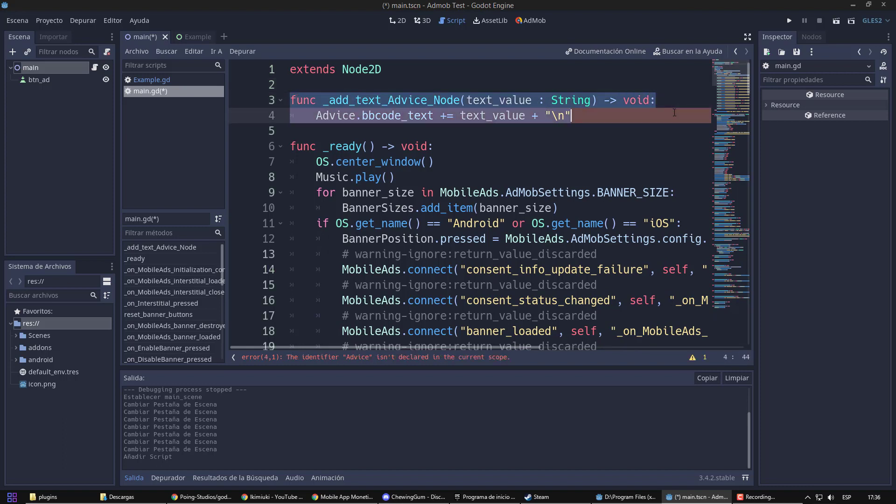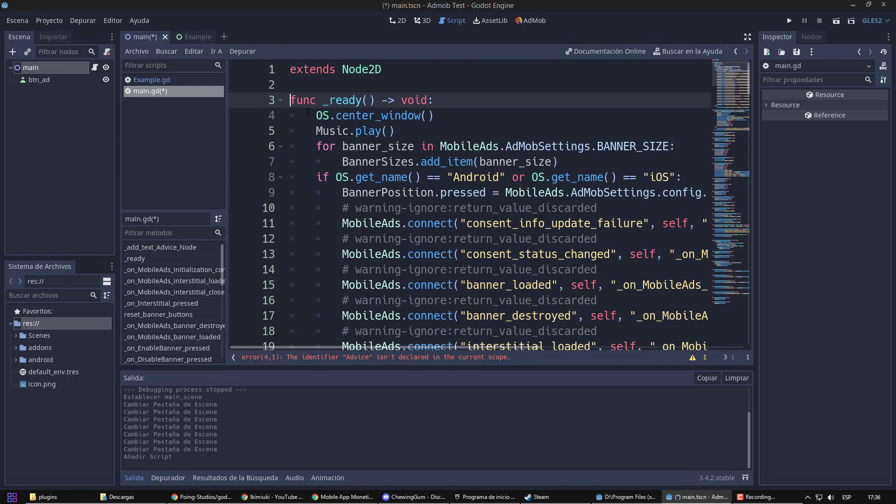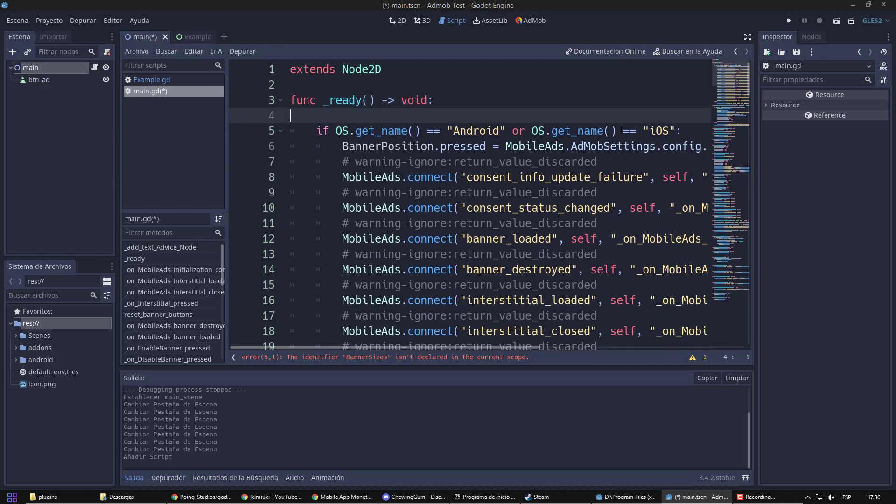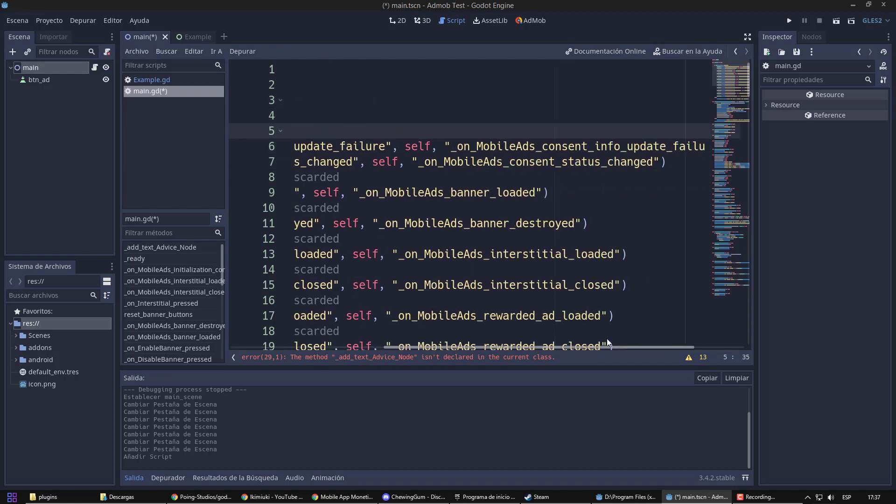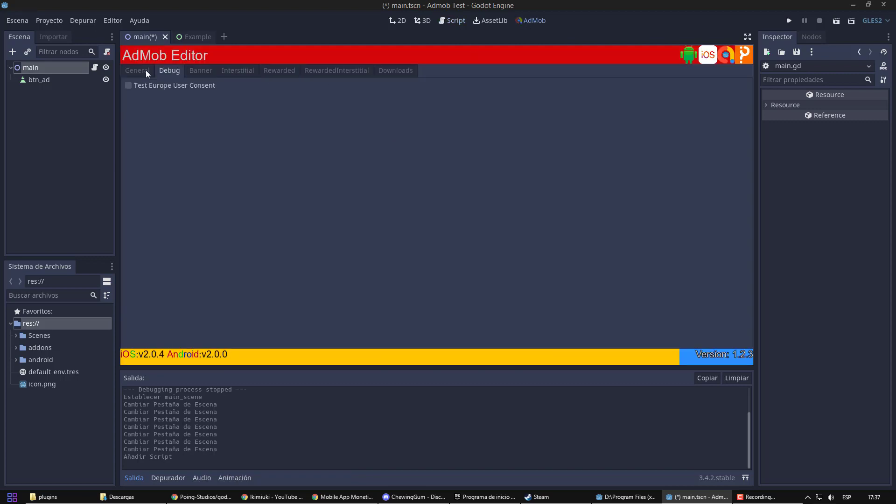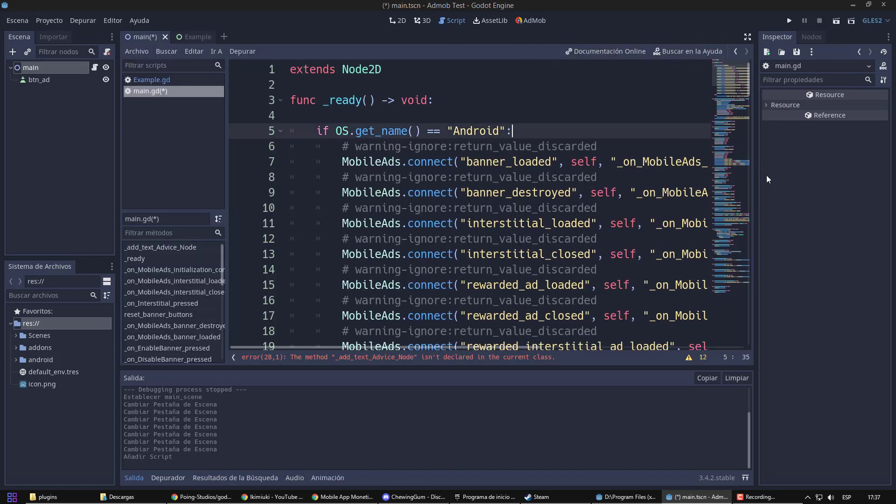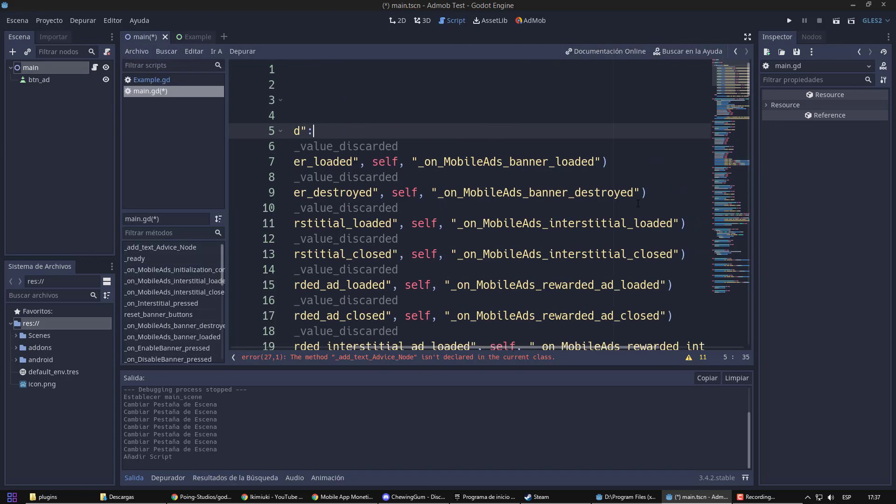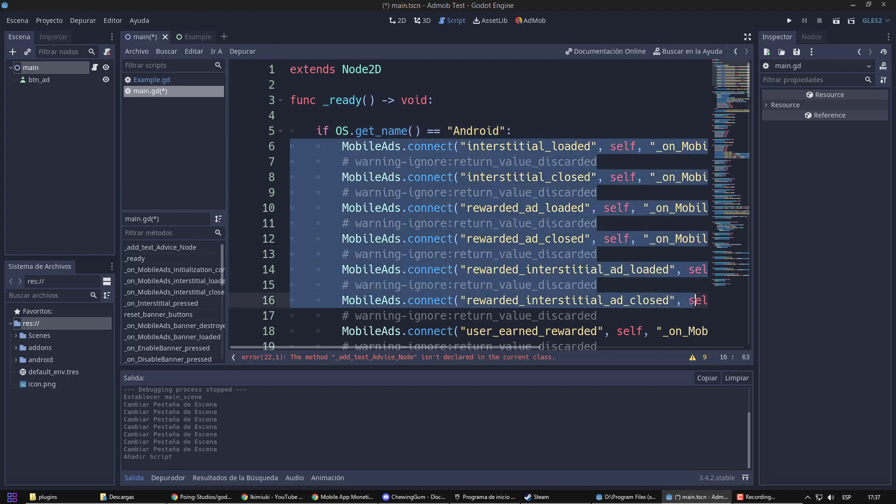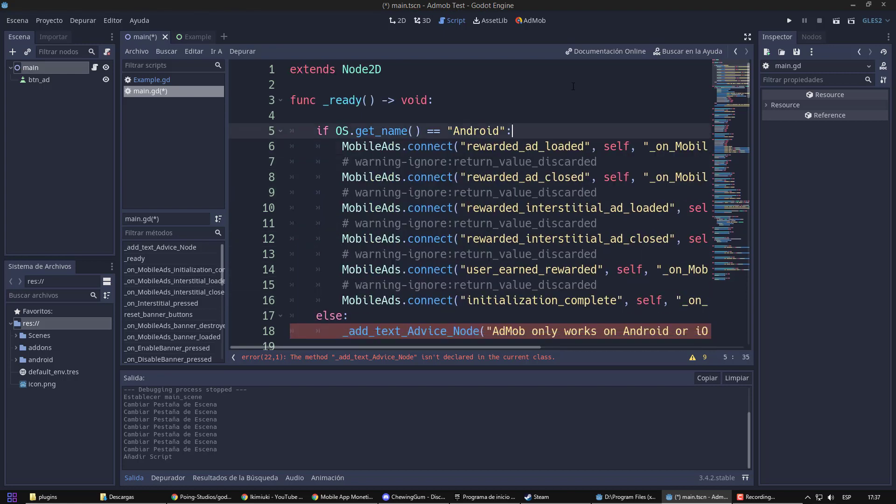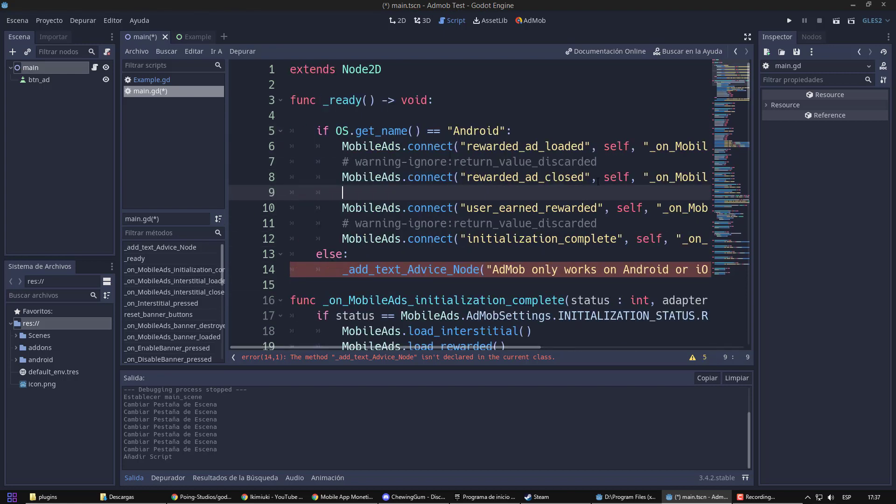Nor will I show messages on the console. Therefore, I will delete this. At ready, we have the signal connection for each type of ad. As I will only use rewarded, I will proceed to eliminate the rest. We therefore have left when the rewarded loads, when it closes, and when the reward is granted.